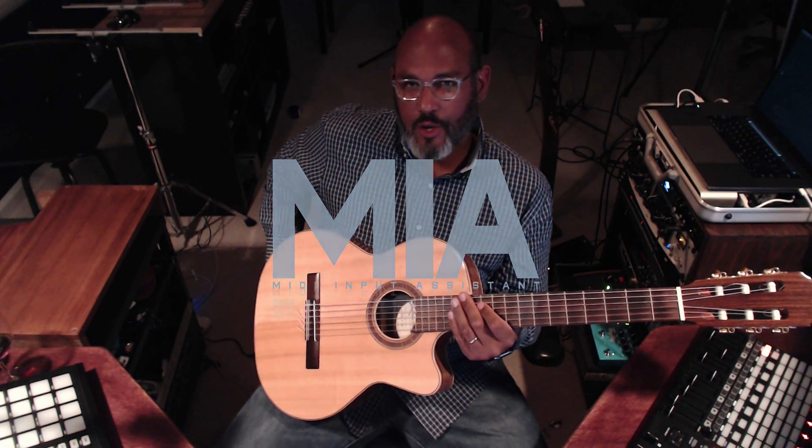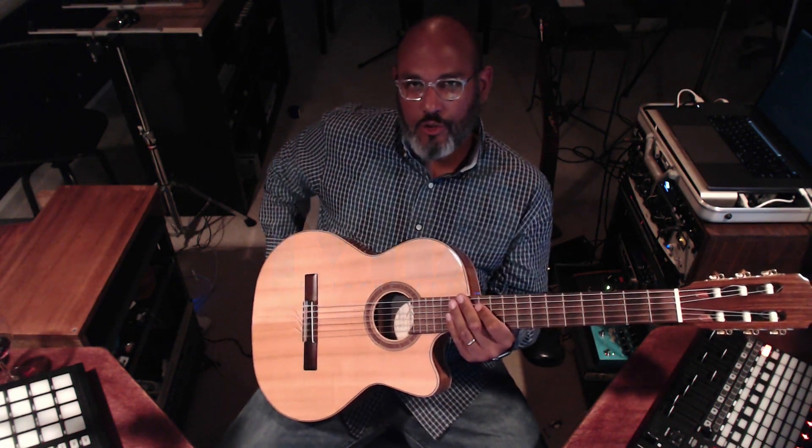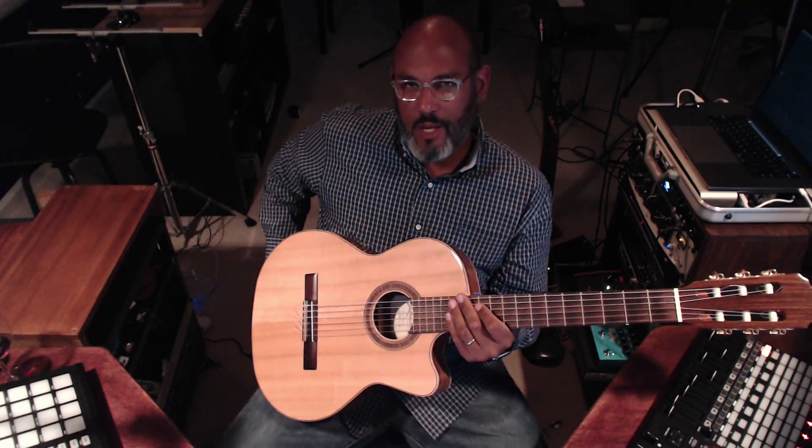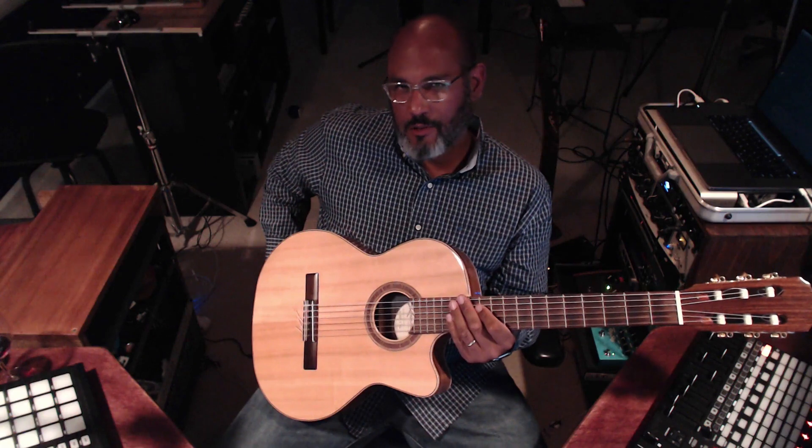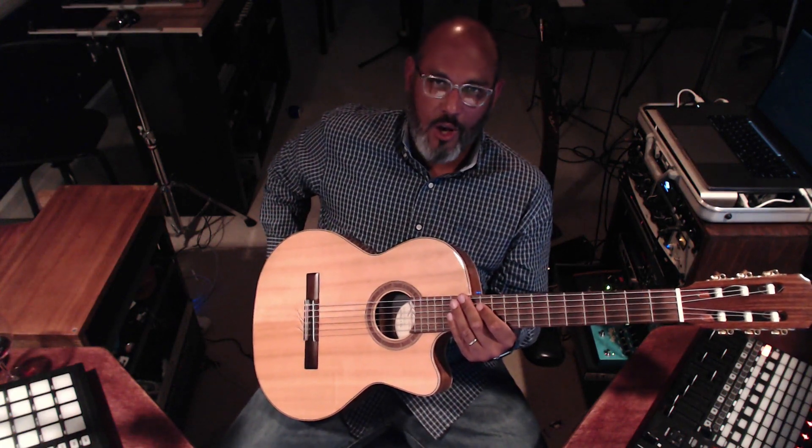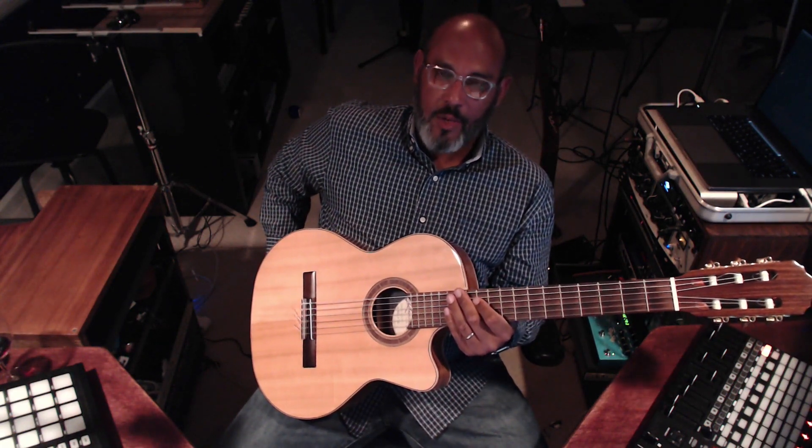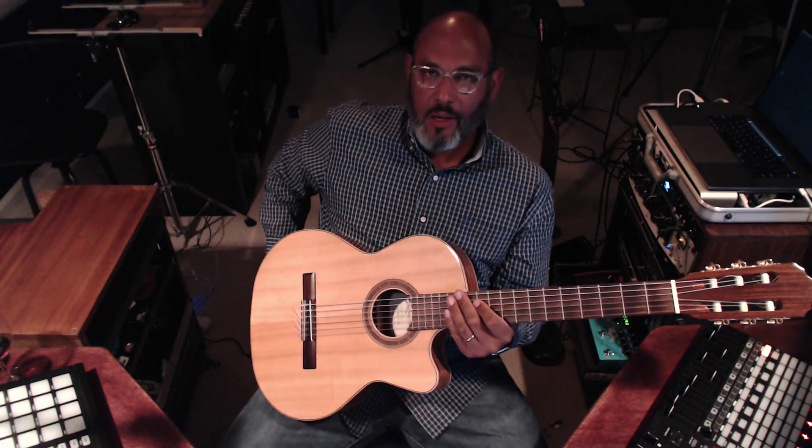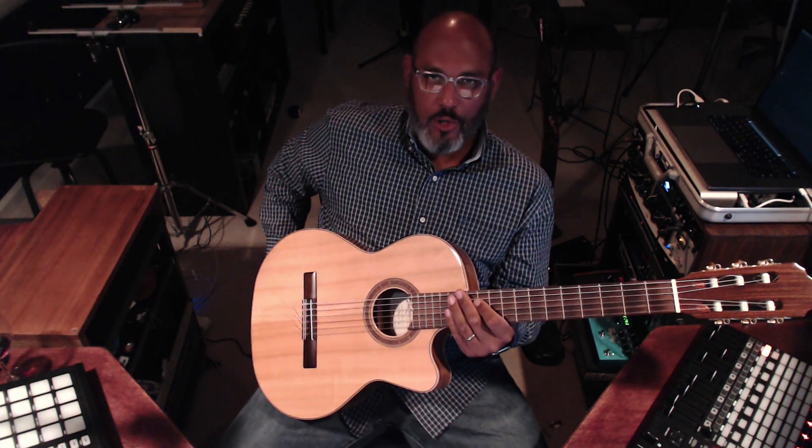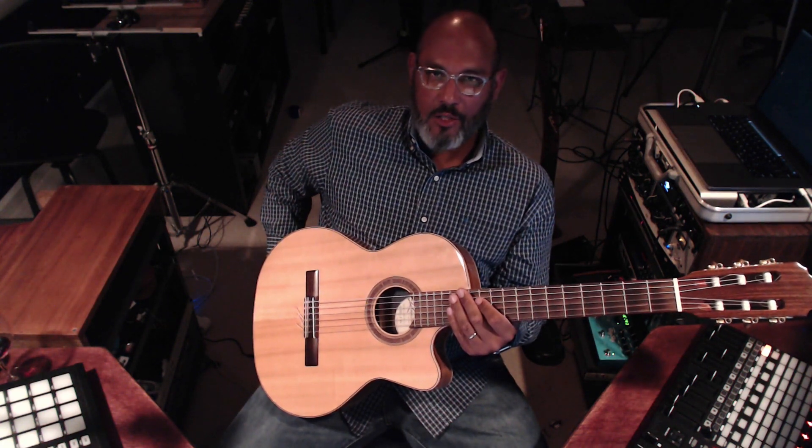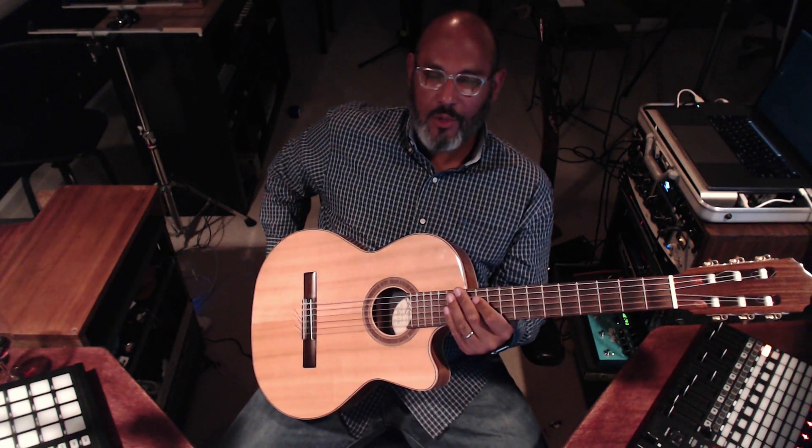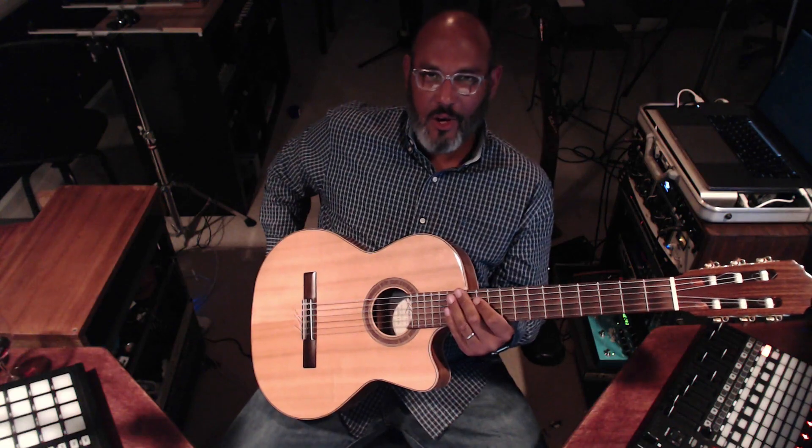Hello and thank you for joining us. Today we are going to use MIDI input assistance fretboard module to learn a new song. We downloaded a MIDI file and we're going to use Mia's fretboard to visualize the music and learn every note. Let's get started.